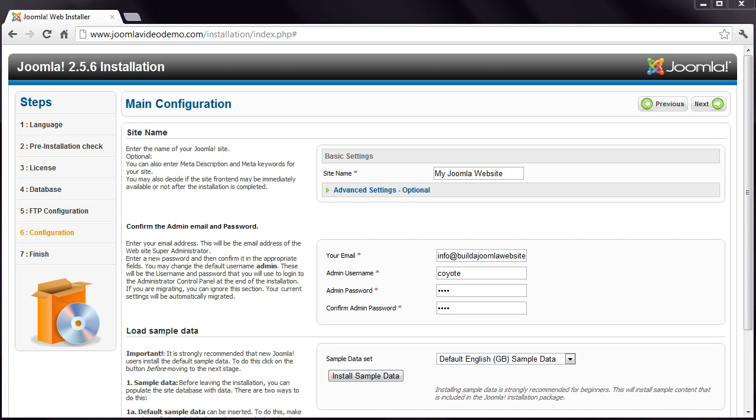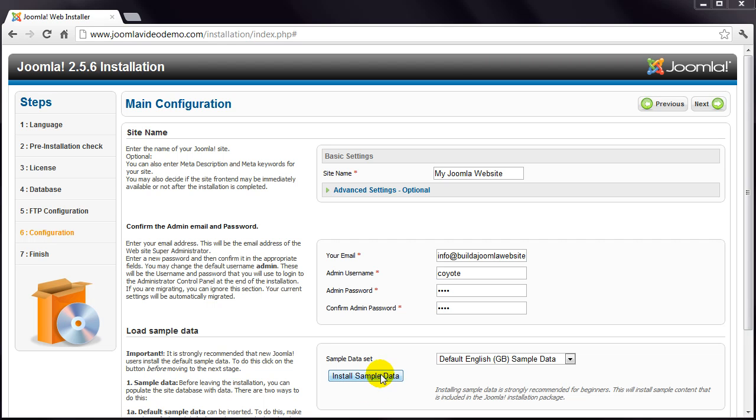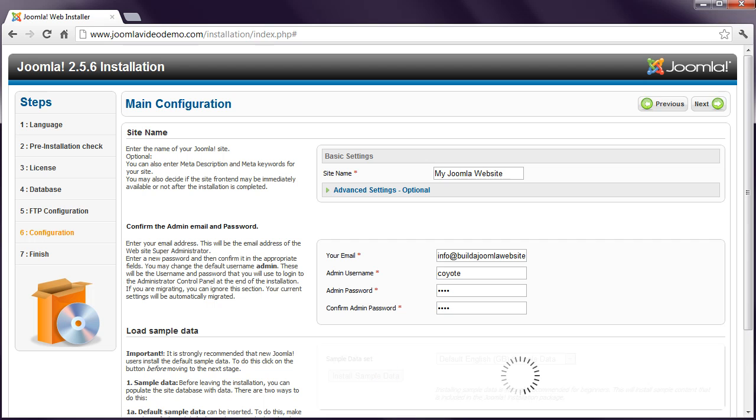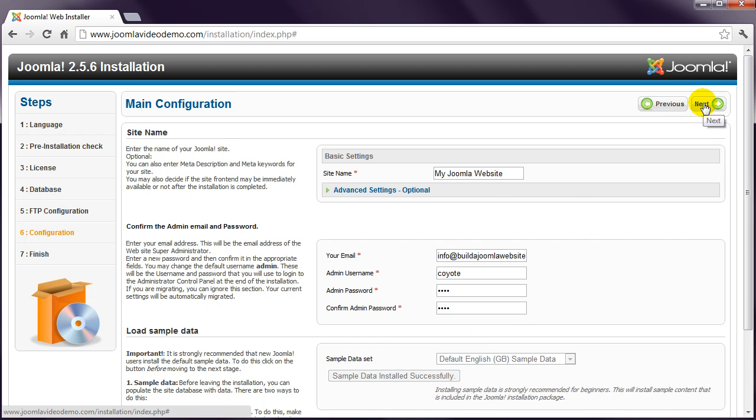The last step is to install some sample data. This is a really good idea when you're starting out, and I'll be referring to this data throughout this course. So go ahead and click the Install Sample Data button. This will take a second and then tell you that it's been successful. Click Next.